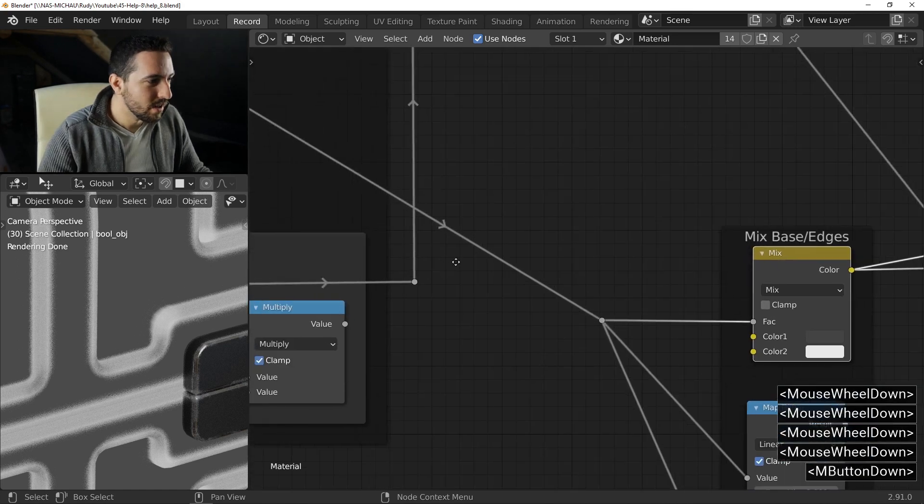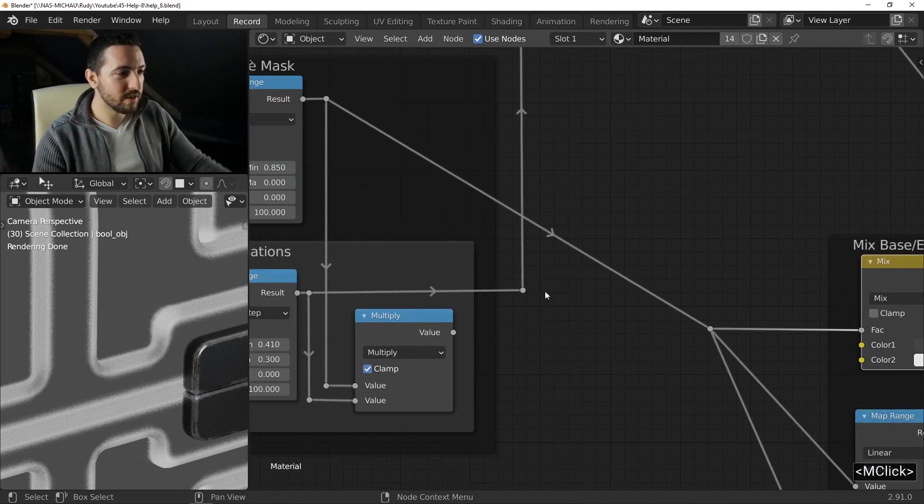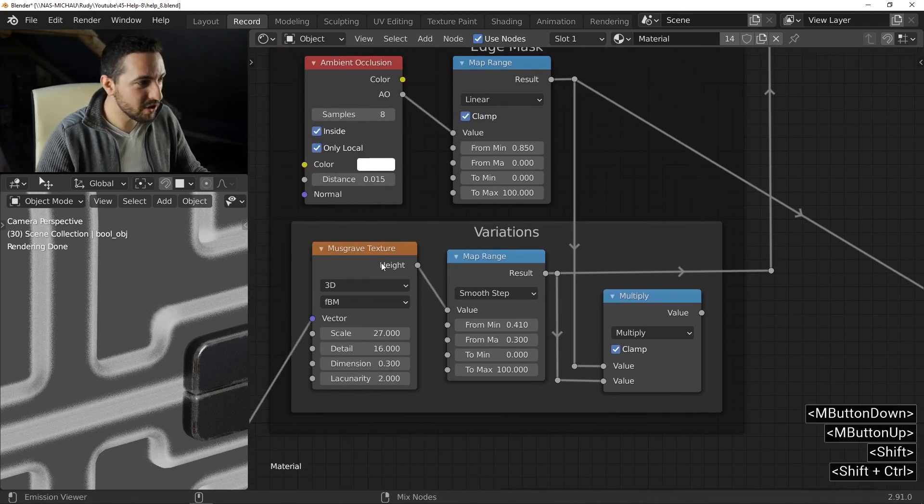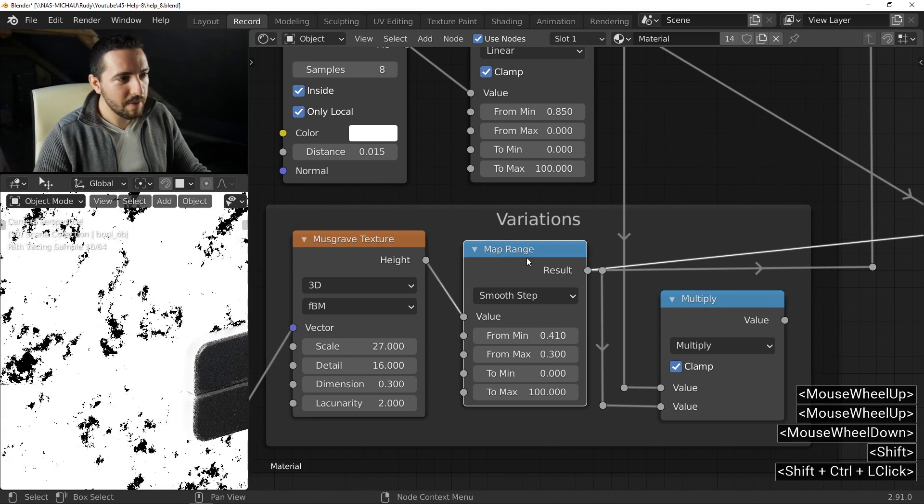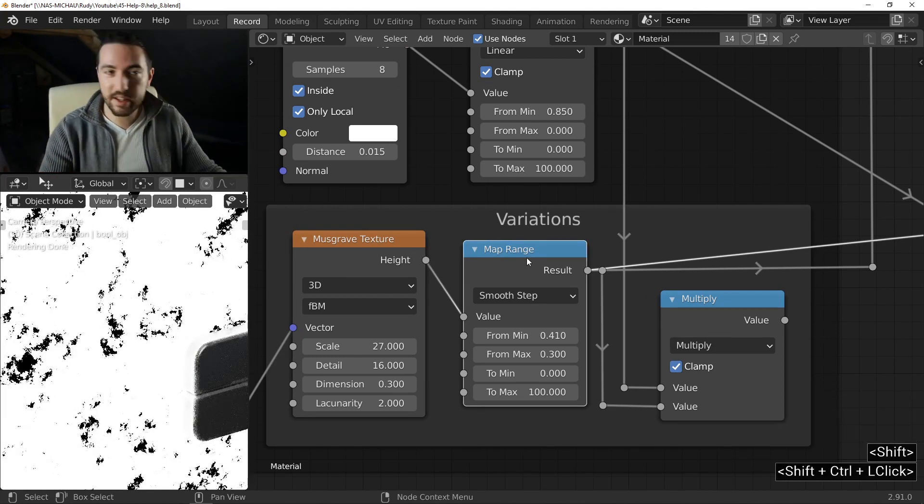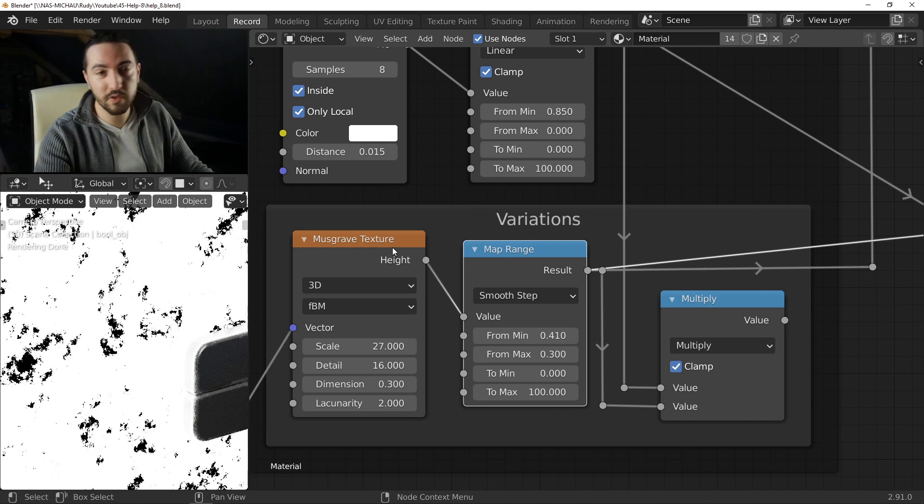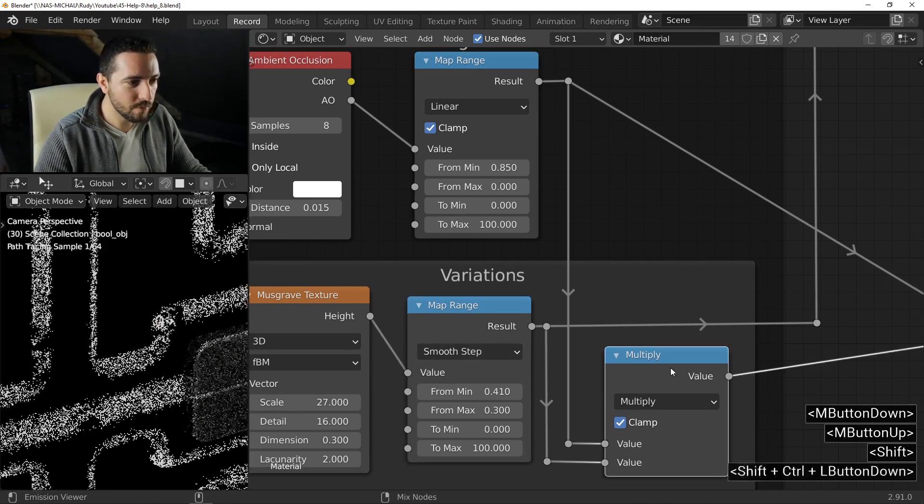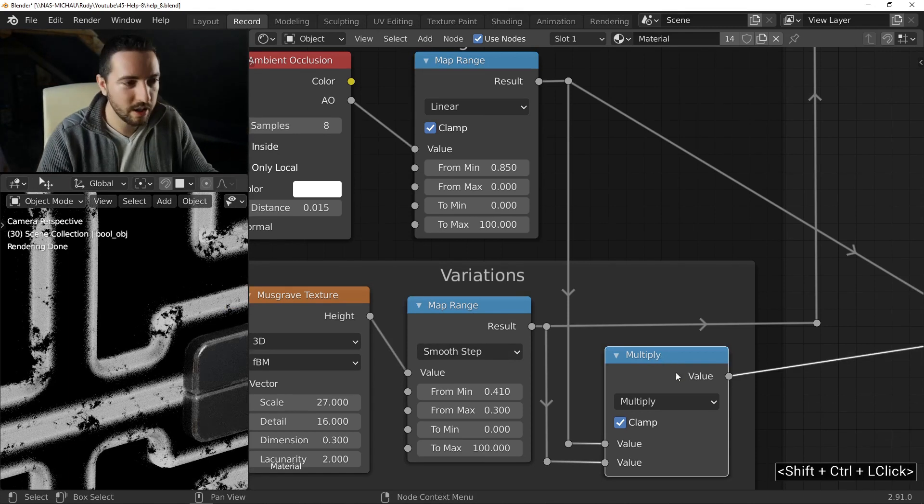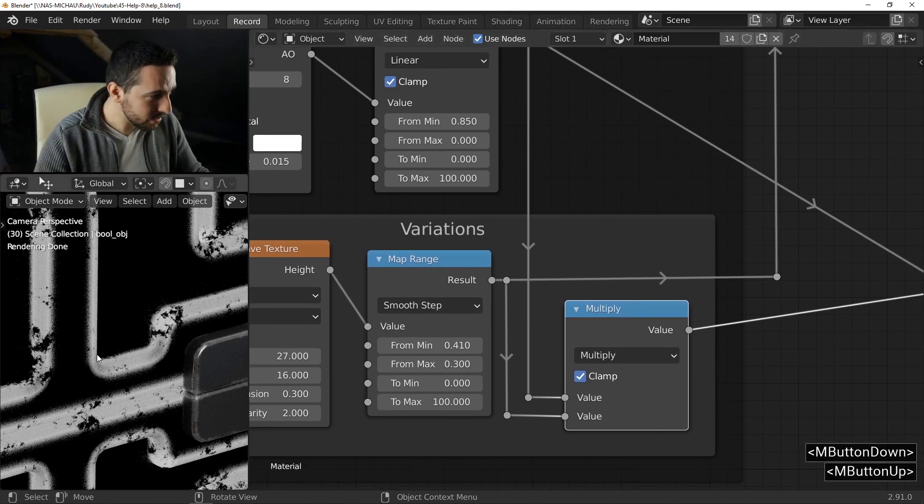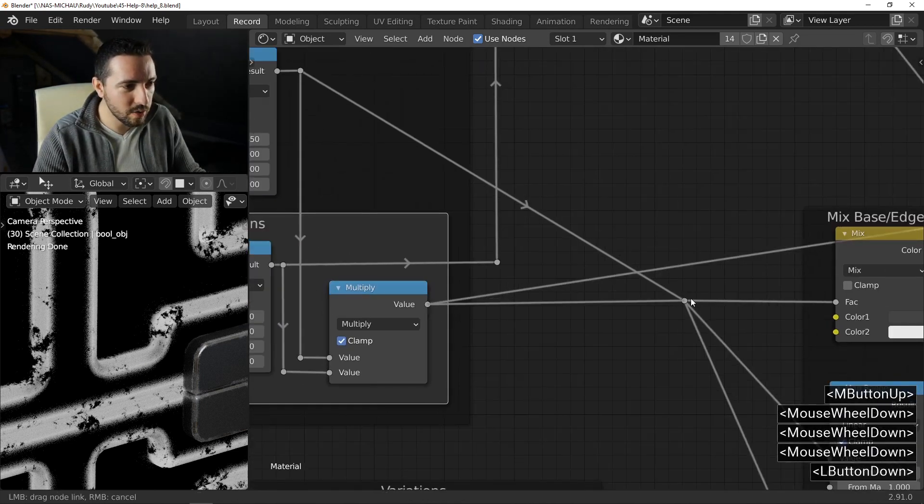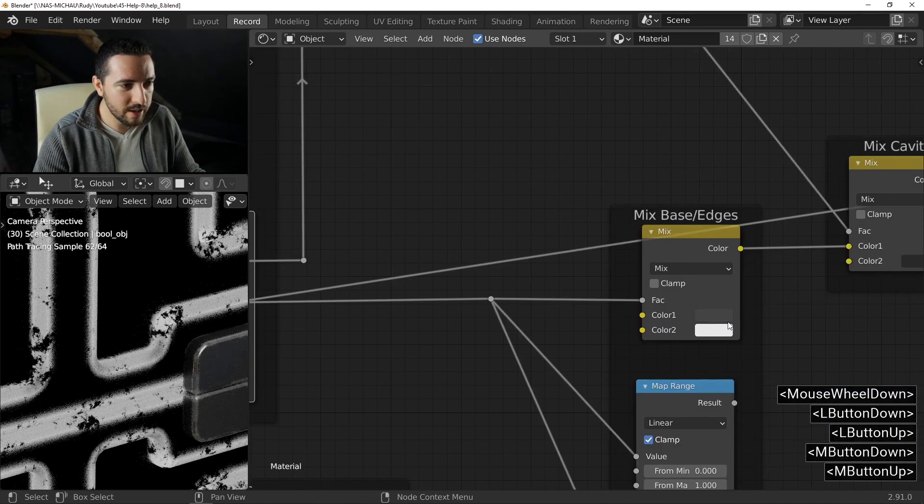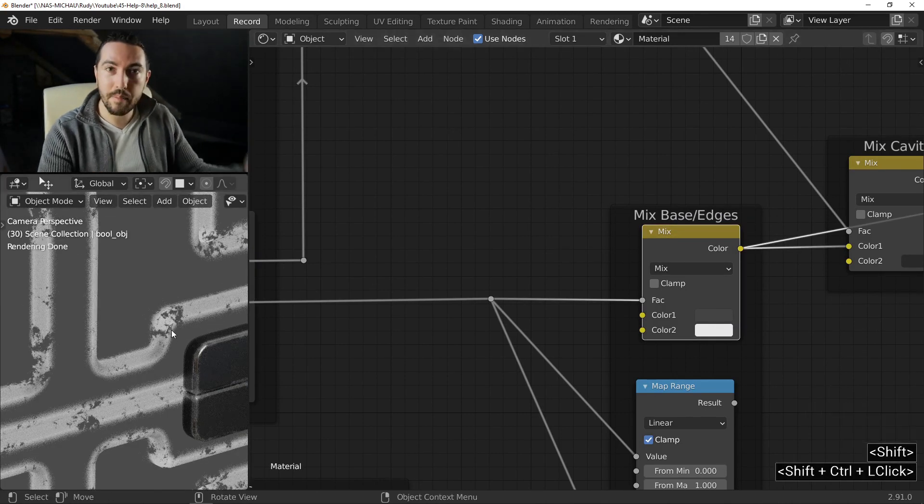We are agreed this is poor about detail. So, I will add some variation with the Musgrave texture. One more time, I use a map range to adjust brightness and contrast of the Musgrave result and I mix this one and this one with a multiply operation. This is a math node. And now, I have more interesting result.